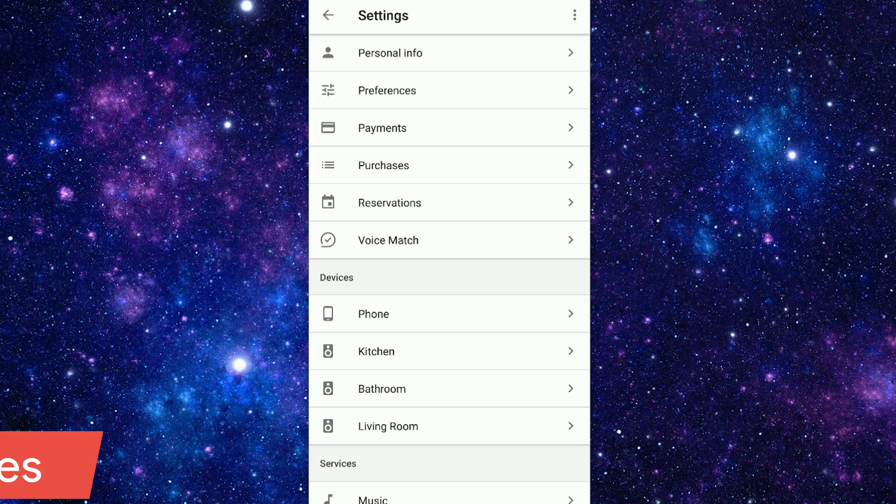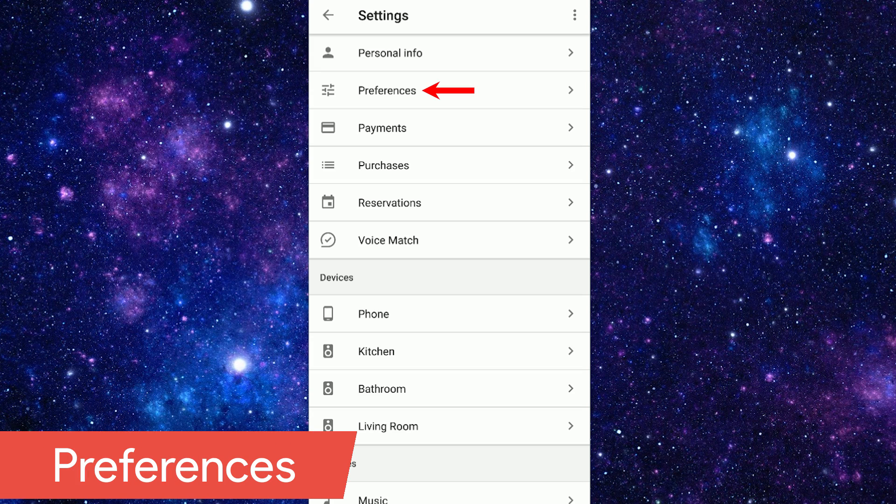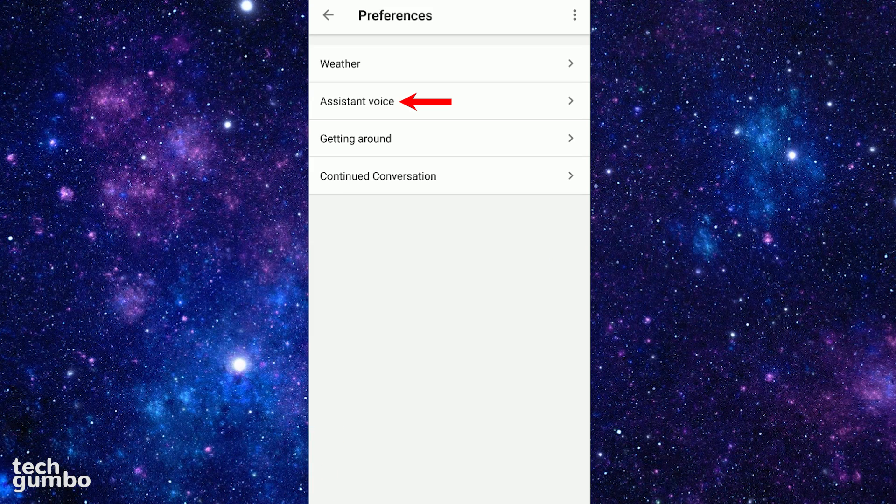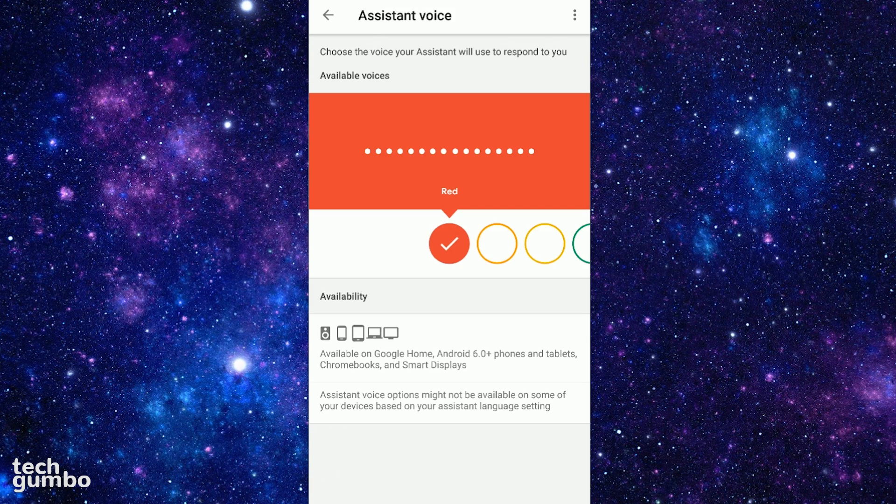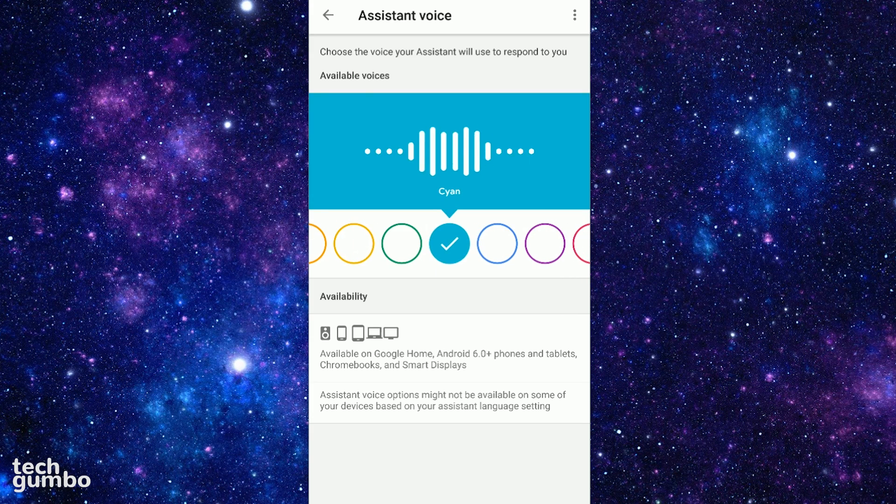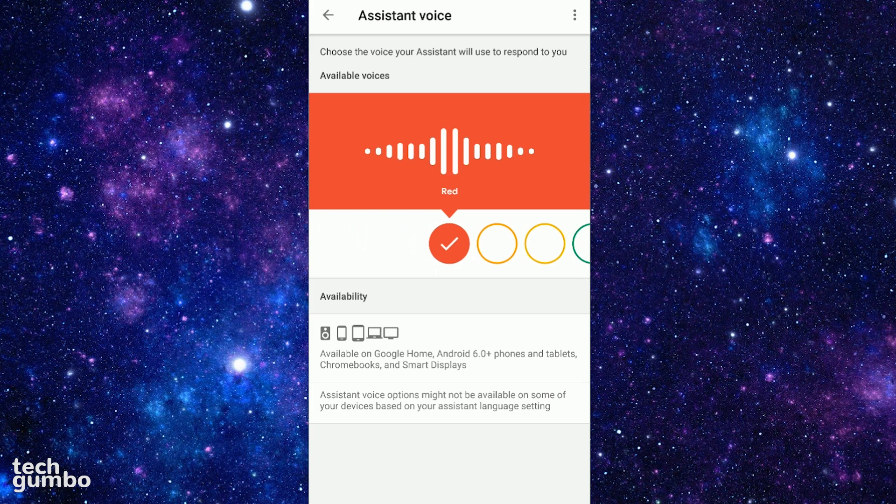Below Personal Info, tap on Preferences. Selecting Assistant Voice now gives you eight voices to choose from. Each are now identified with a different color name. My preference is the red voice, which is the original.